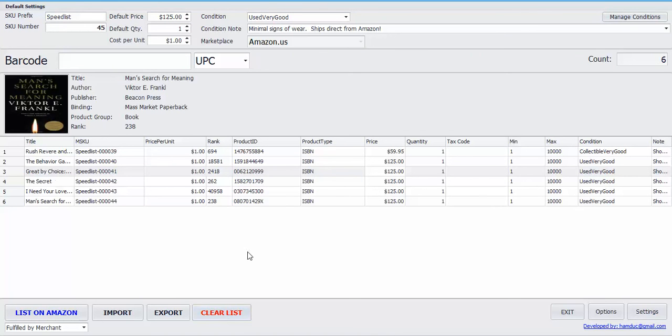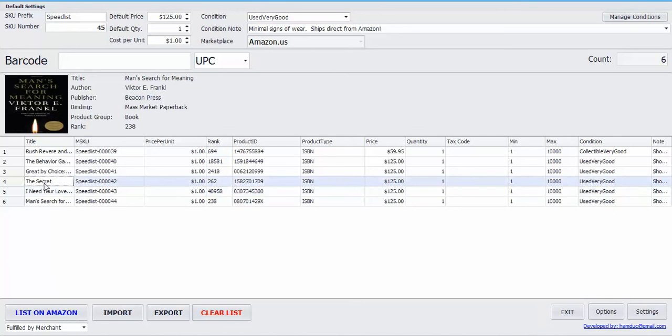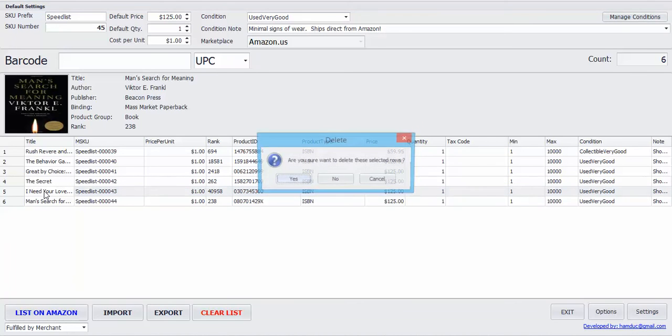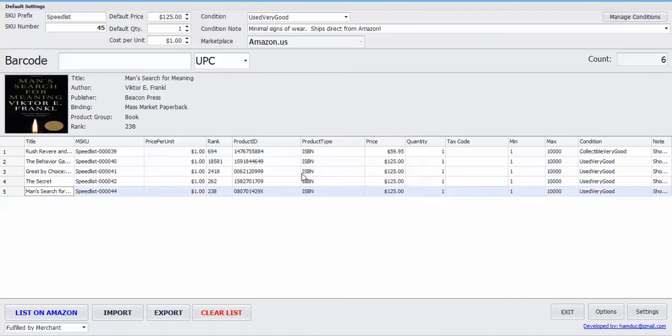If you want to clear the entire list, you can do that. Just click this. If you want to delete some rows, just select a row and select delete on your keyboard, and it'll delete it.